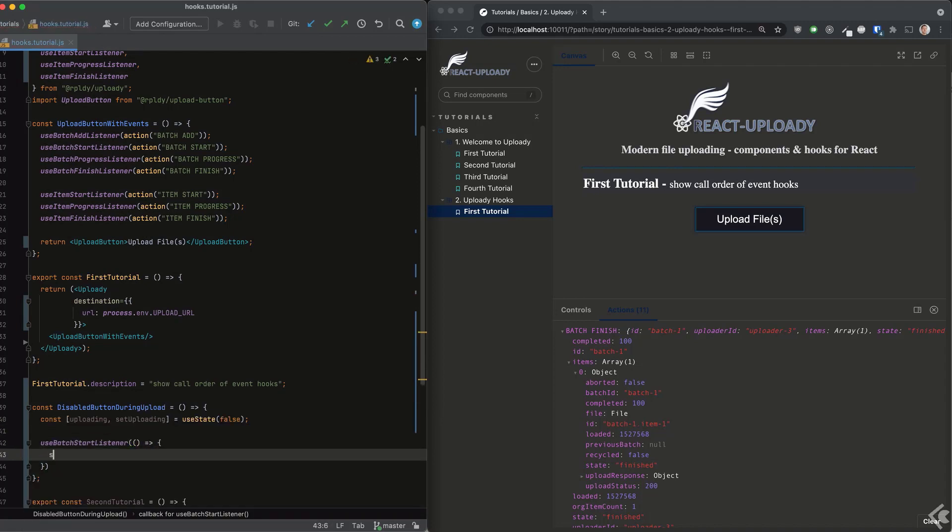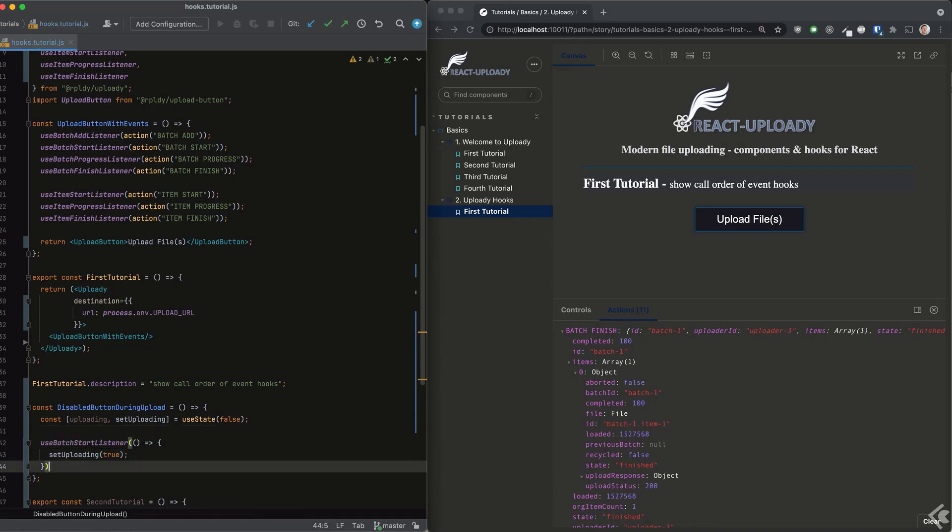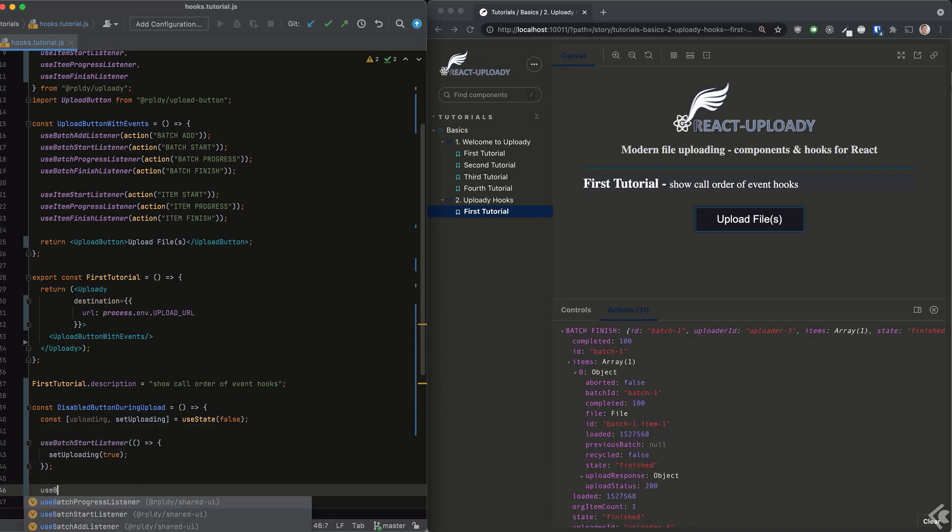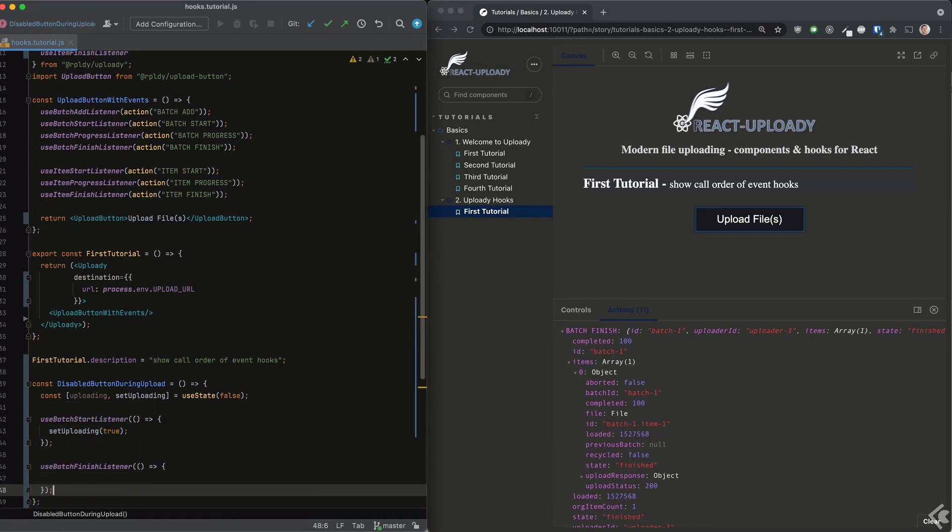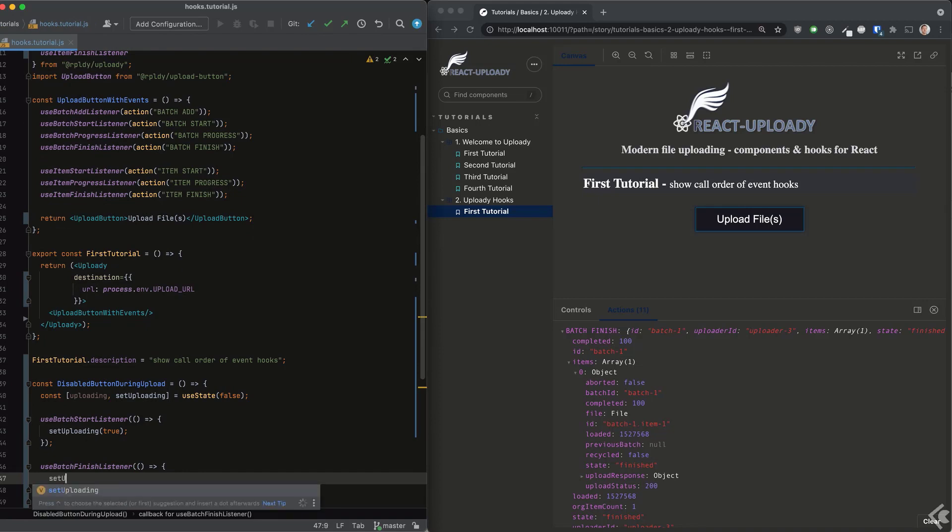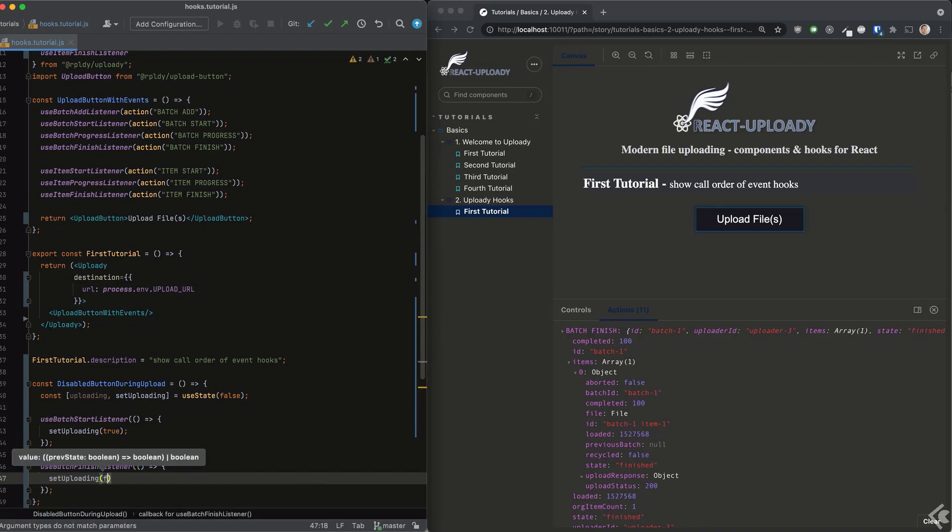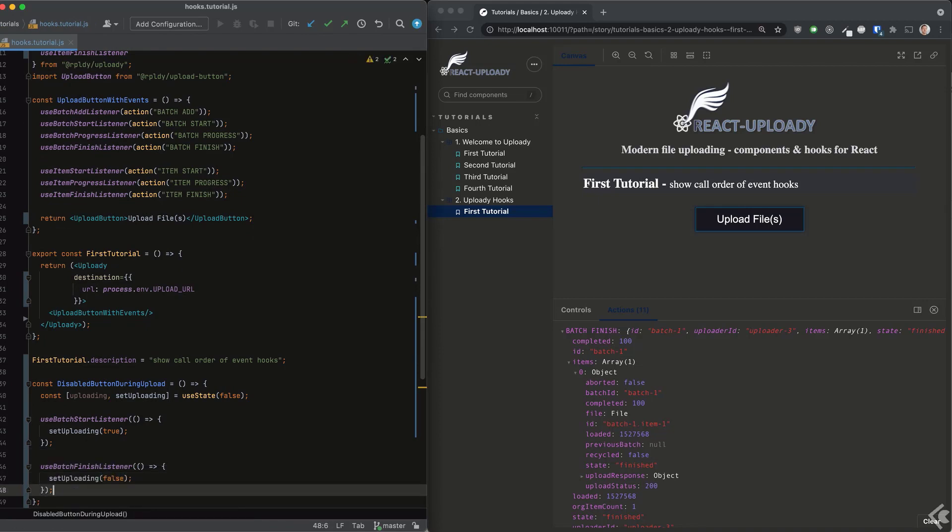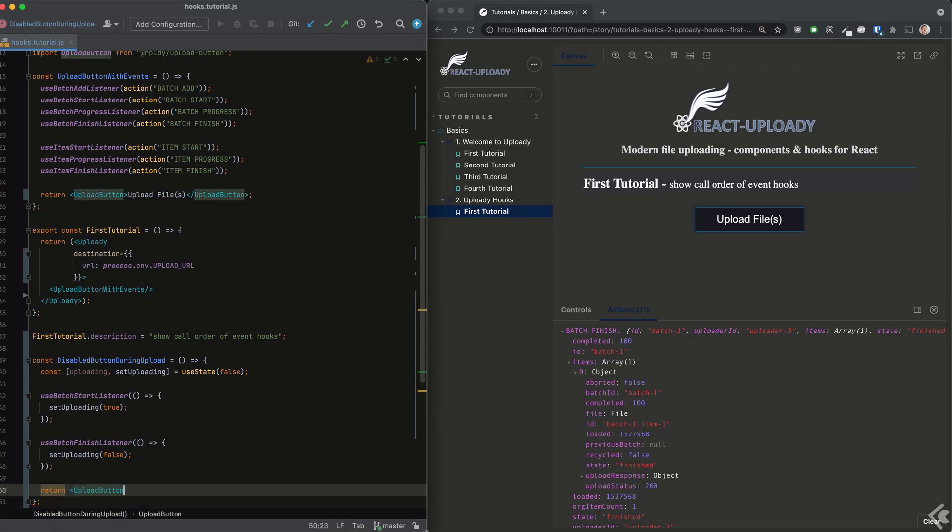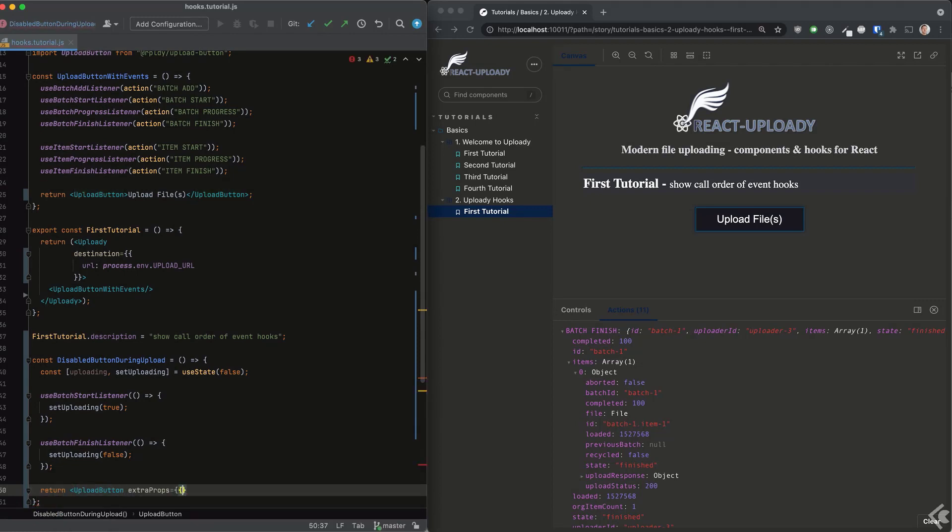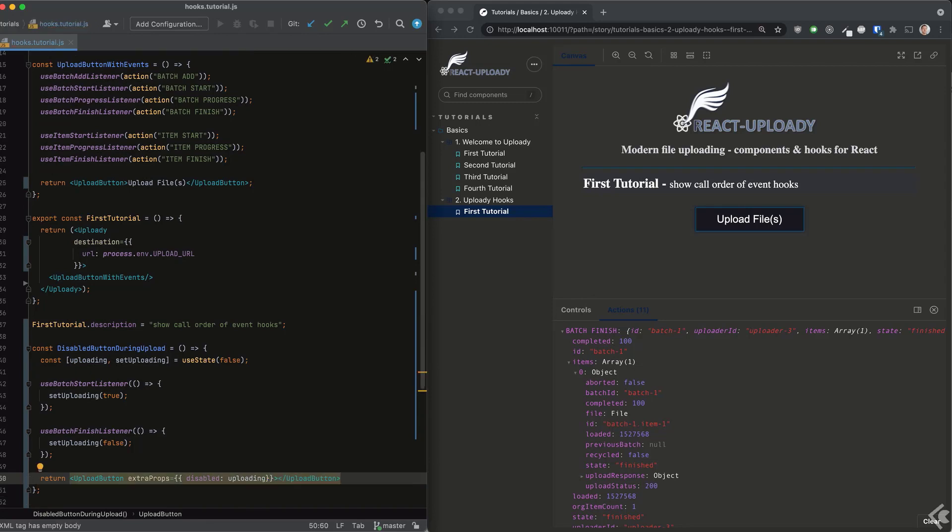We imported them already, so we can just use them now. We'll set a simple boolean to true while uploading in our state, and reset it to false once the files in the batch finish uploading. For the upload button we are returning from our component, we use the extra props prop.